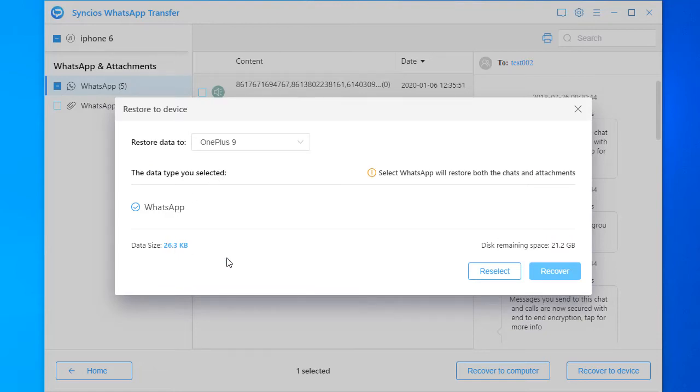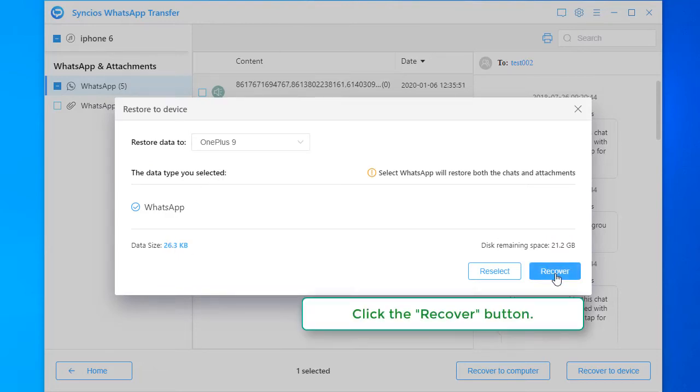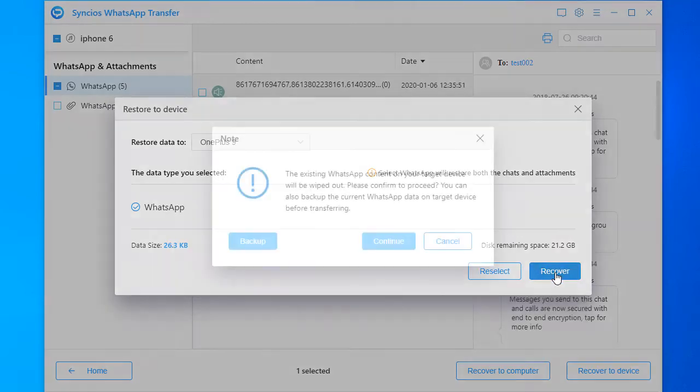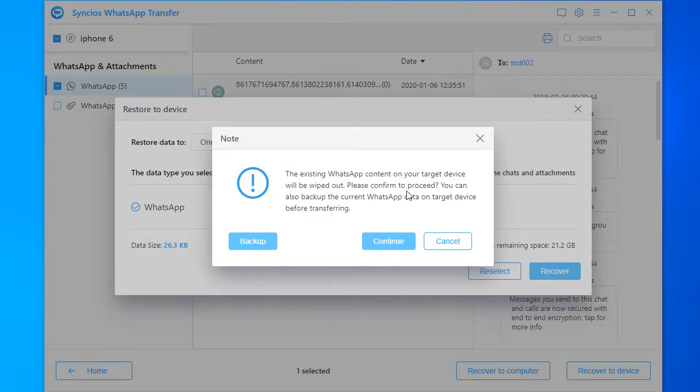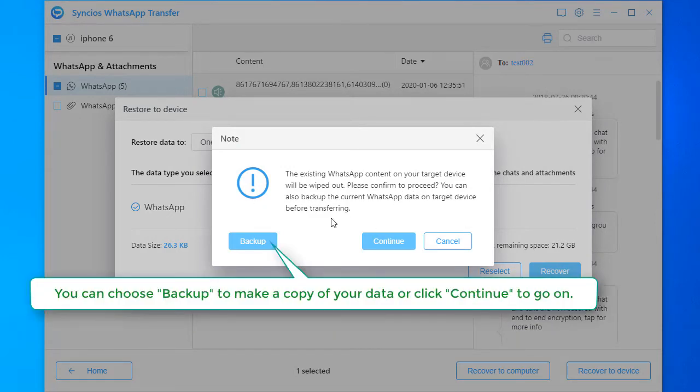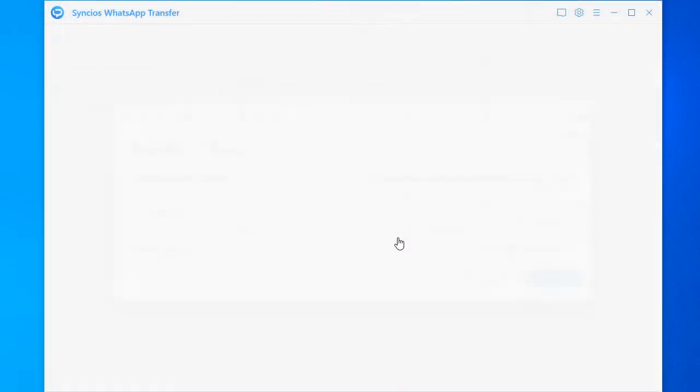Click the Recover button. Please note the data on the current Android phone will be overridden. You can choose Backup to make a copy of your data or click Continue to go on.